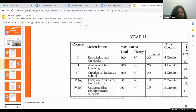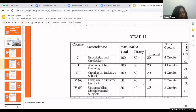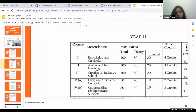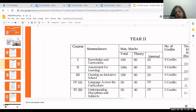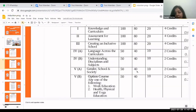The next paper is Language Across the Curriculum, covering multilingual concepts and language-related topics. This paper is for 50 marks — 40 for theory and 10 for internal. The following papers, Understanding Disciplines and Subjects and Gender, School and Society, are also 50 marks each — 40 theory and 10 internal.